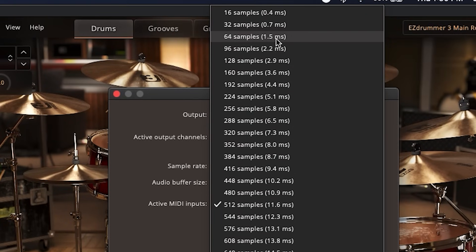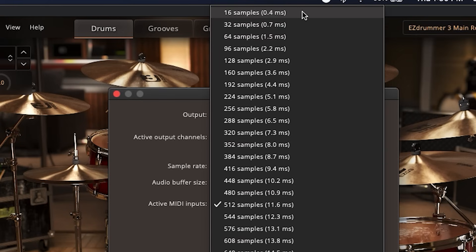If your computer can handle it, 32 is better. And if your computer is an absolute beast with a great audio card inside, go down to 16.